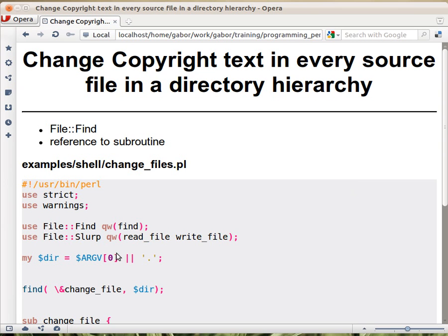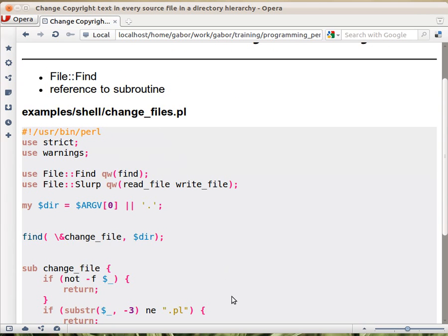For that we are using two modules here. First of all the File::Find module that has a find function. The way it works is that you give it two parameters. The second one is the easy one. It's just a directory and it will traverse all that directory.